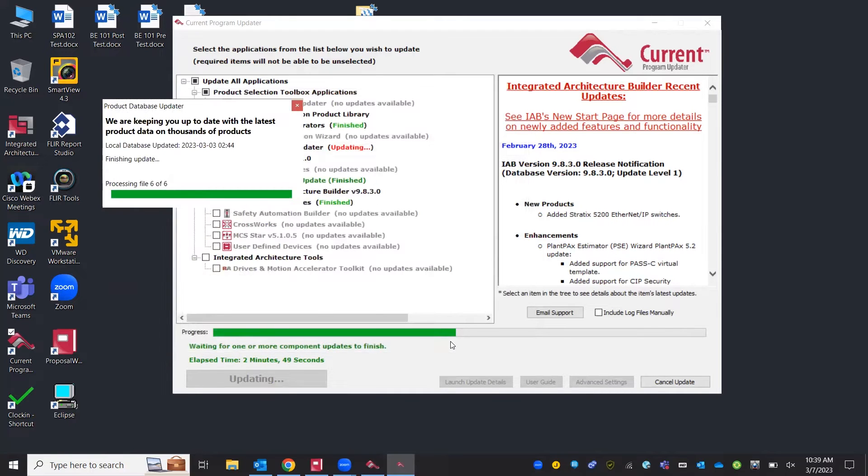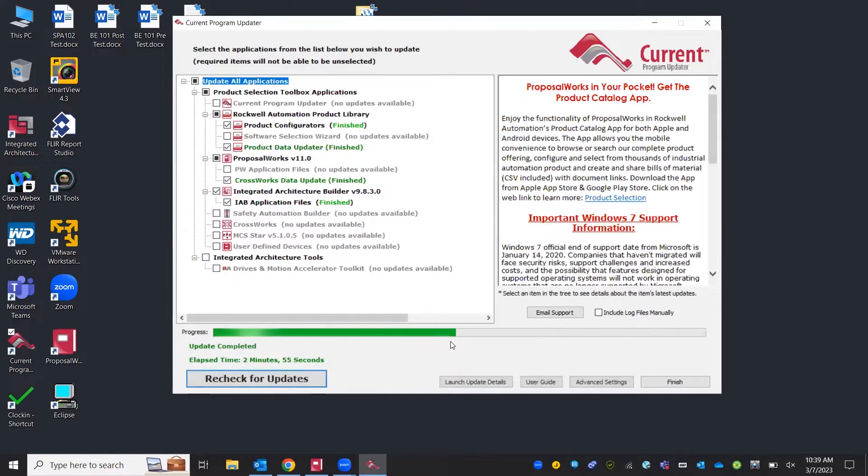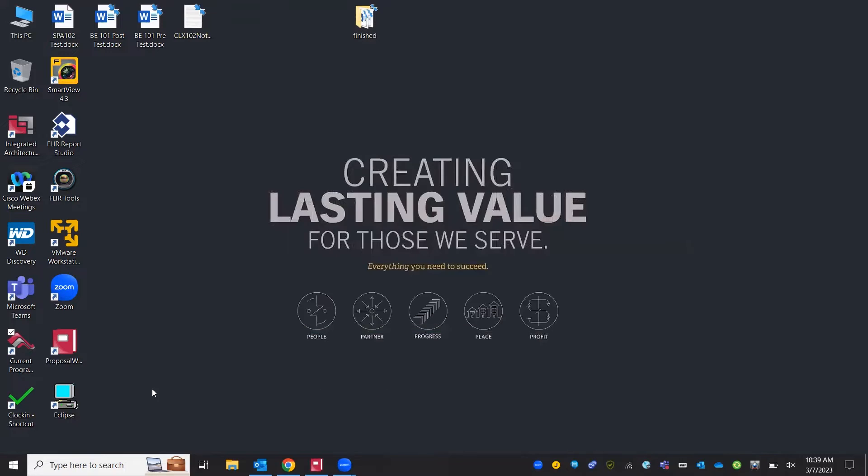All right and now the updates are finished we can close and finish this window and now we can open up our ProposalWorks software.